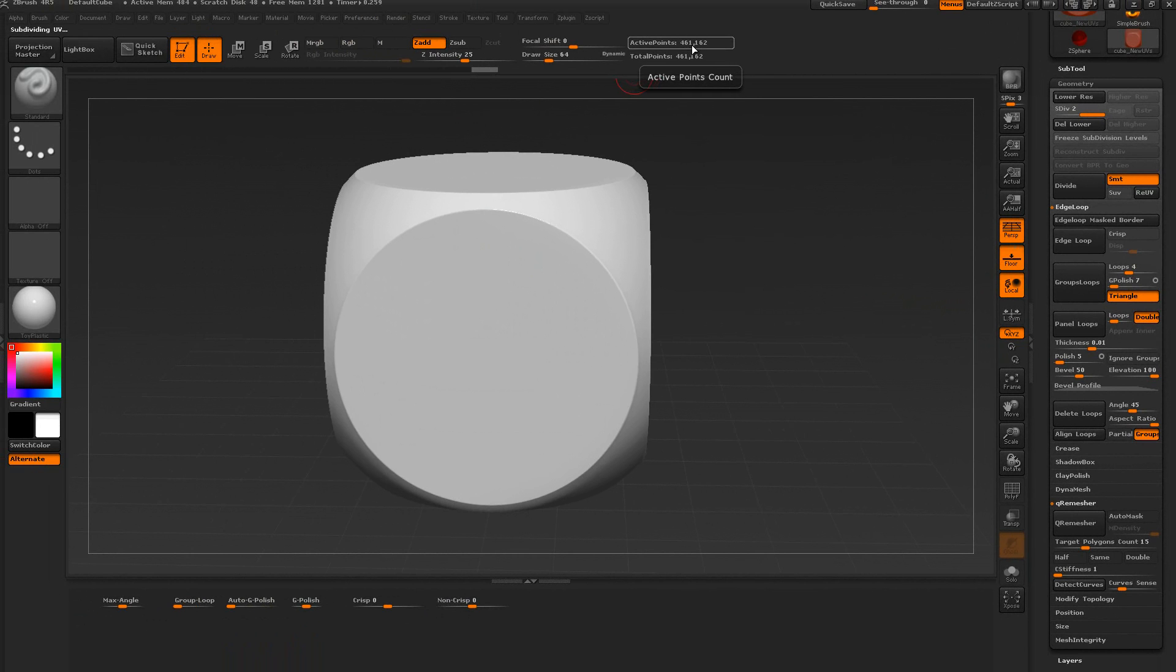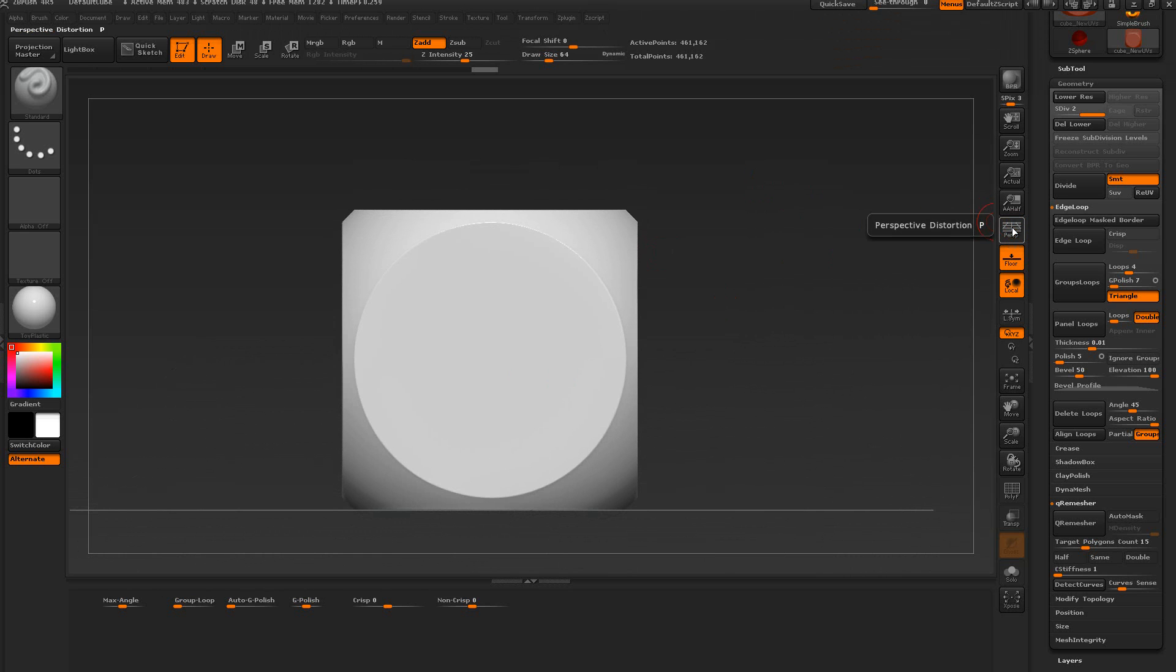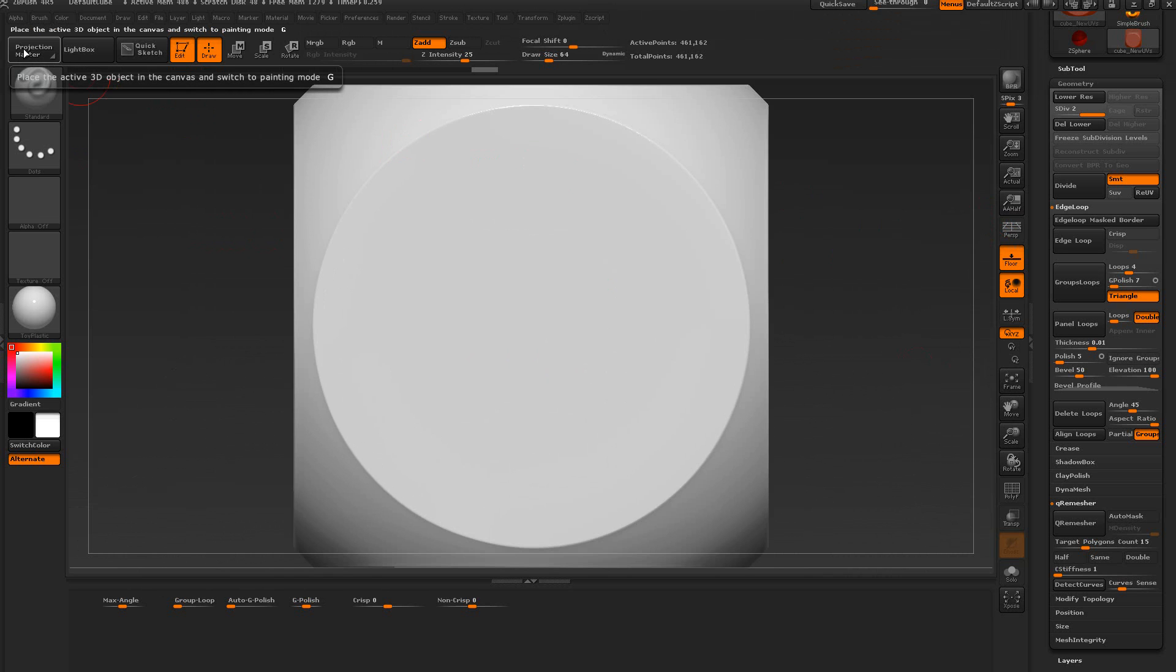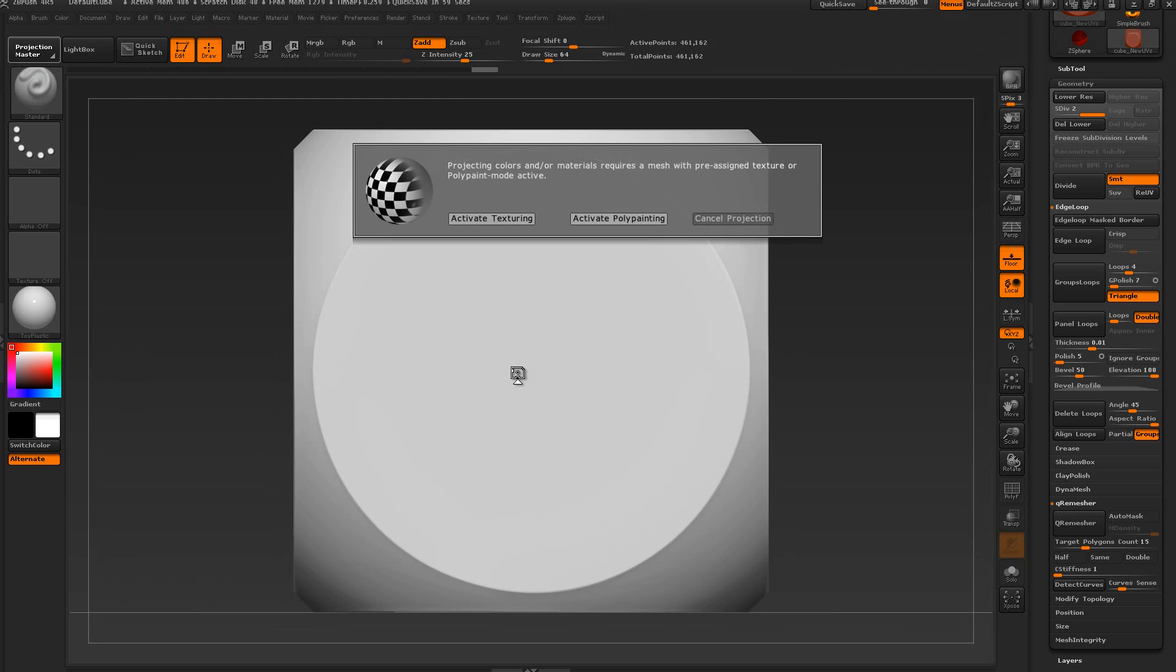My next step is I want to hold the shift key and snap in one direction. We're going to turn off perspective and we want to frame this mesh because I'm going to be using projection master. With that said, we're going to select here and turn on the deformation and drop. Now we're going to activate poly painting.